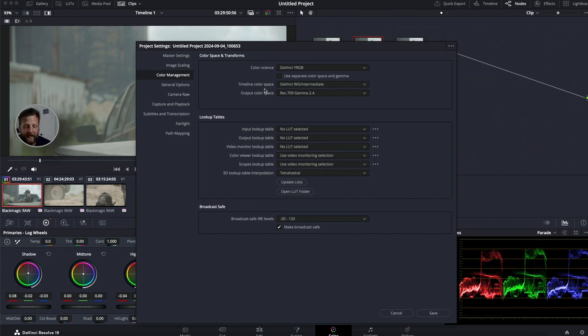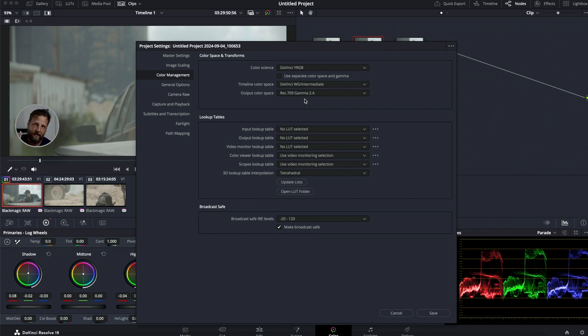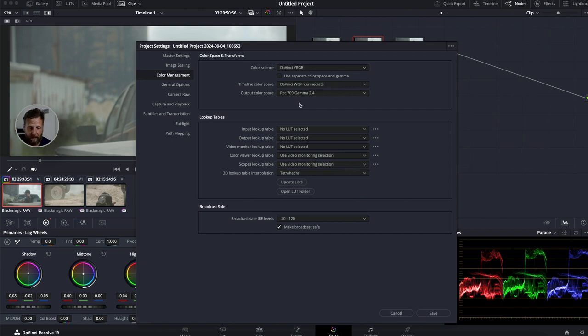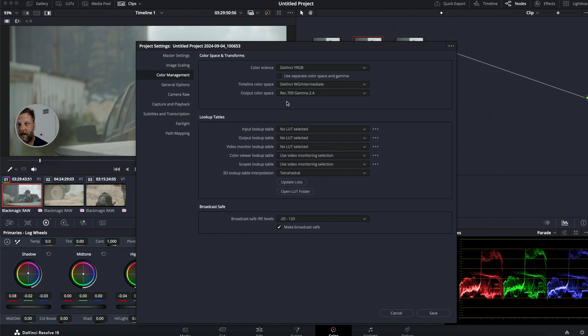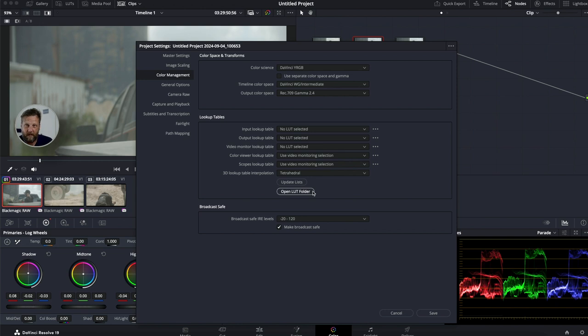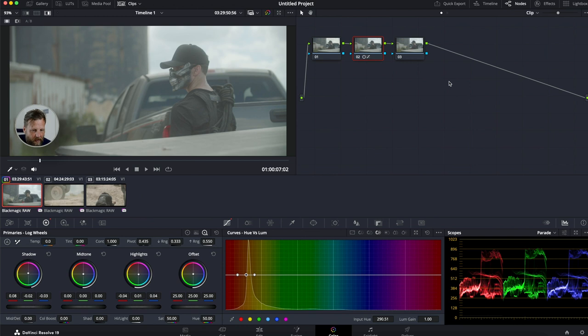Your timeline color space, if you guys have not checked out our hour-long tutorial, there's the link right there. That will give you more in-depth on why I choose the color spaces that I do. Because your output color space is essentially what your monitor is reading. And your timeline color space is what your camera is reading, or the computer is reading. So we're going to save that.